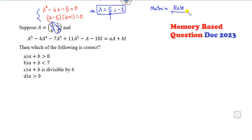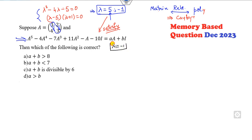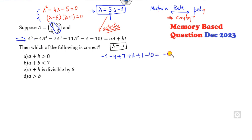Once you know the eigenvalues and the matrix, recall the Cayley-Hamilton theorem: every matrix satisfies its own characteristic polynomial. So the eigenvalues will also satisfy the given polynomial expression. Substitute λ = −1: (−1)⁵ − 4(−1)⁴ + 7(−1)³ + 11(−1)² + (−1) − 10 gives −a + b.